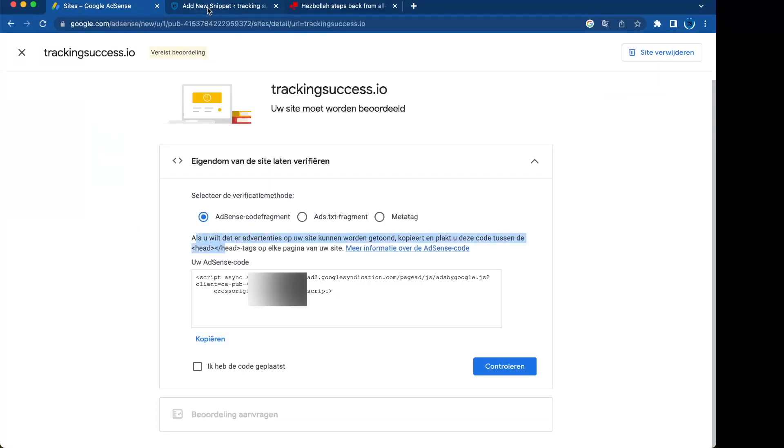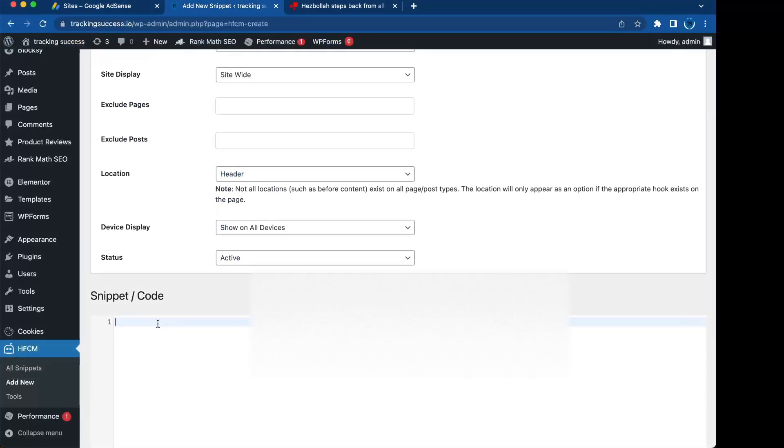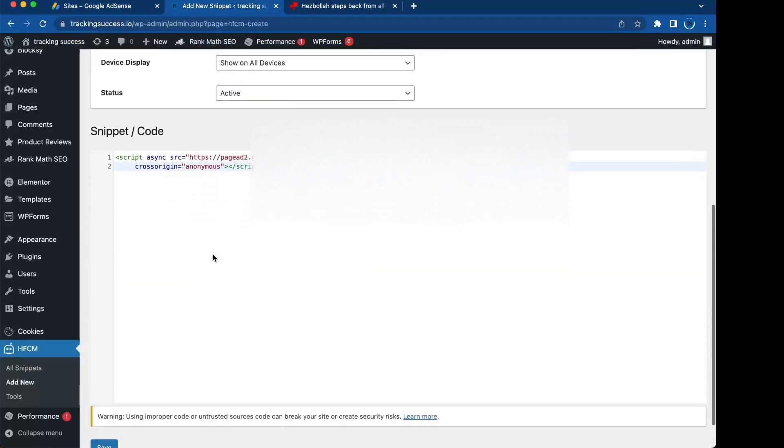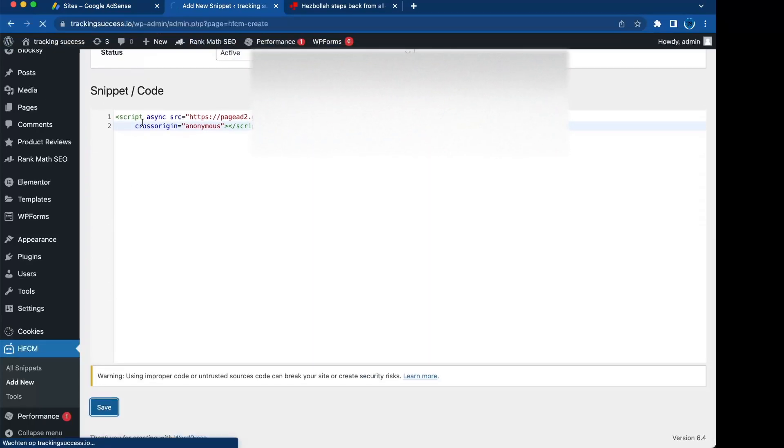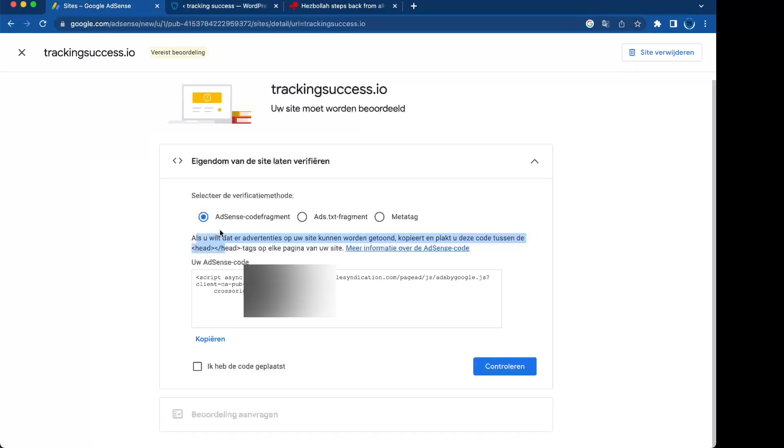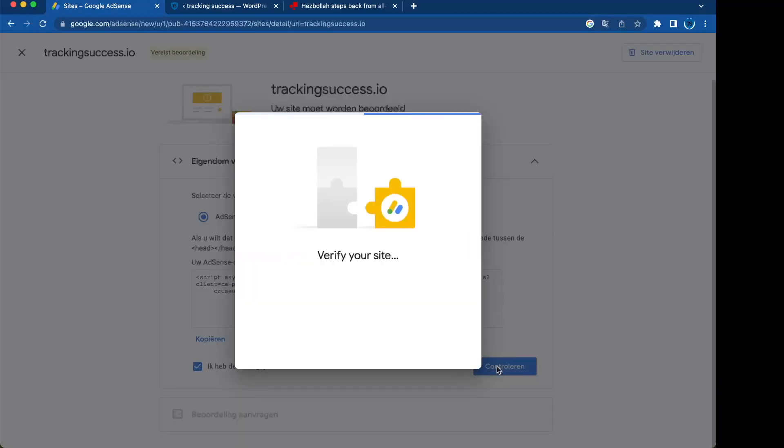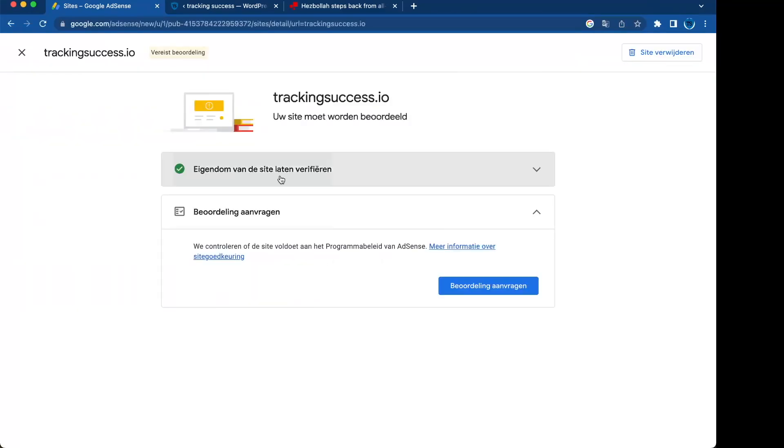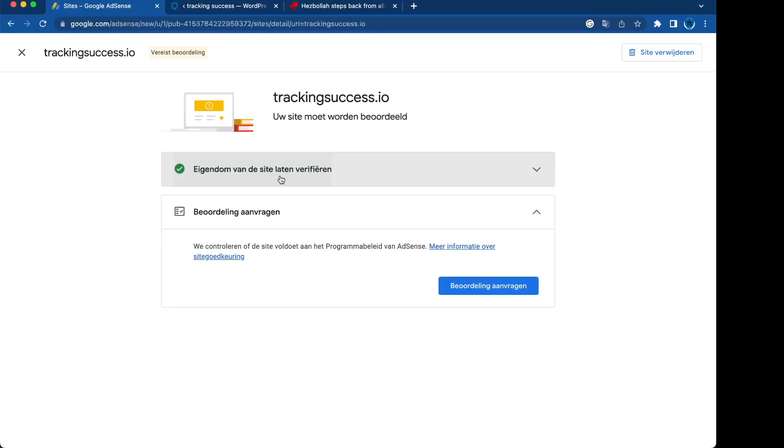Then you will add the code, press save, go back to Google Adsense and check mark this box that you placed the codes. As you can see, you verify the ownership of the website.